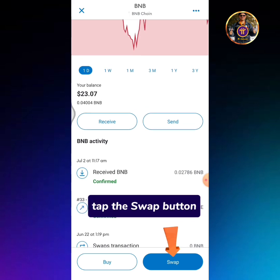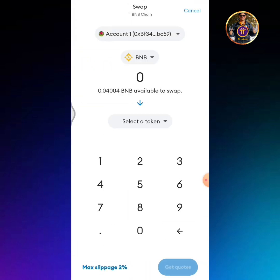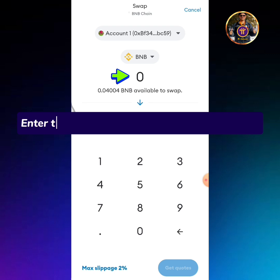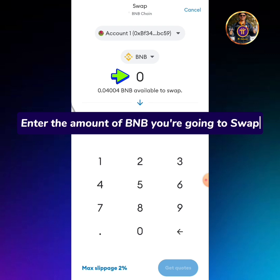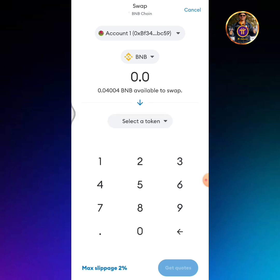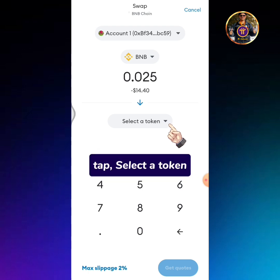Tap the swap button. Enter the amount of BNB you're going to swap. Tap select a token.